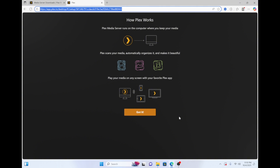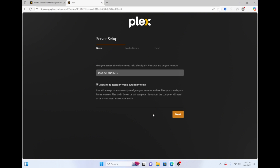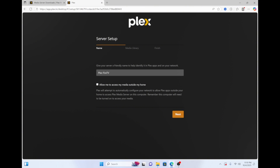At the how Plex works screen, click got it. Your PC name will be added to the name field by default but you can change it and give it a more user-friendly name. If you don't want your media server to be accessed outside of your network then uncheck this box right here. Then click next.